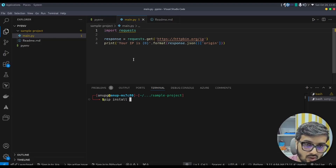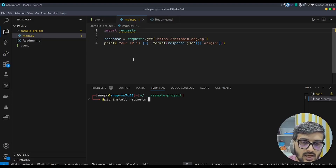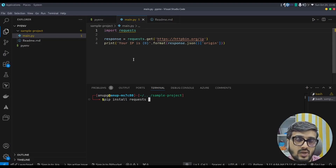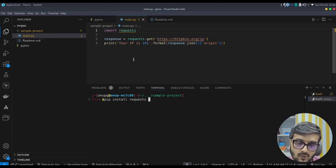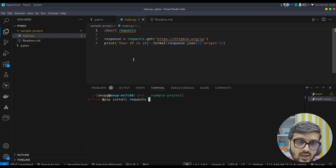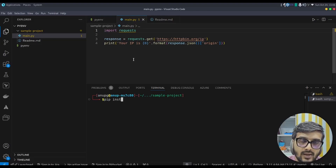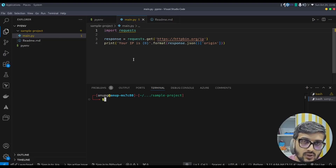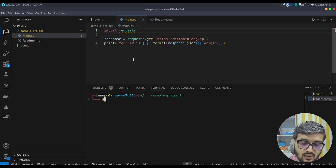I could do 'pip install requests', which would install the requests package into the versions/3.11.4 directory — this is a global installation at the Python level. But because you might be working with more than one project, it is better to create a virtual environment specific to each project. Instead of installing globally, I recommend using the venv tool that is packaged with Python.